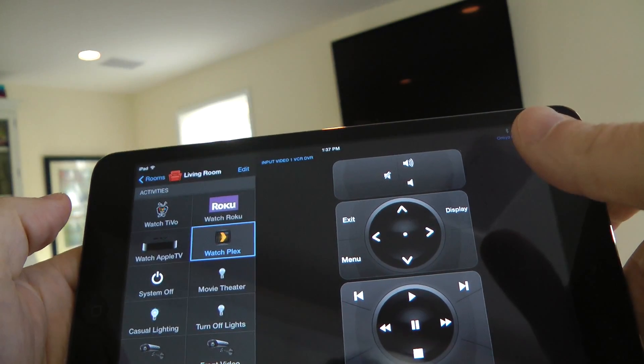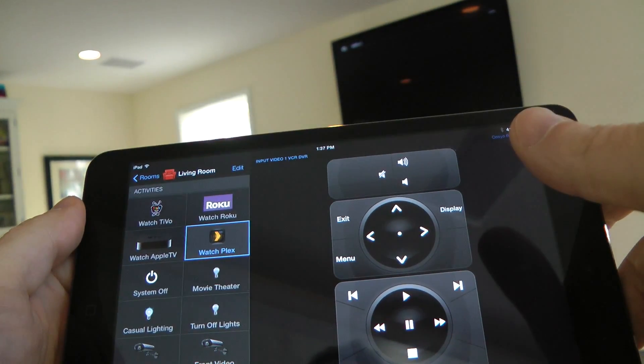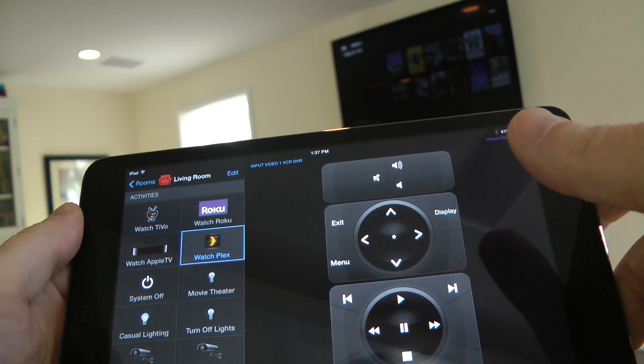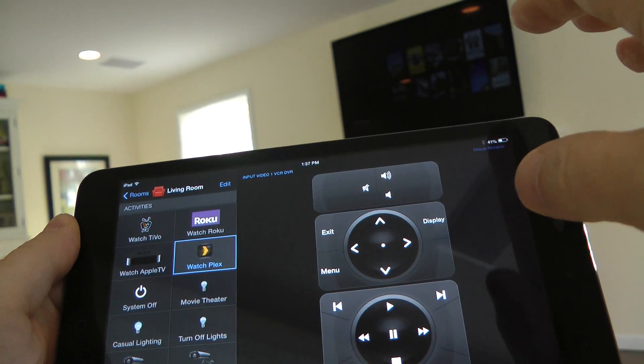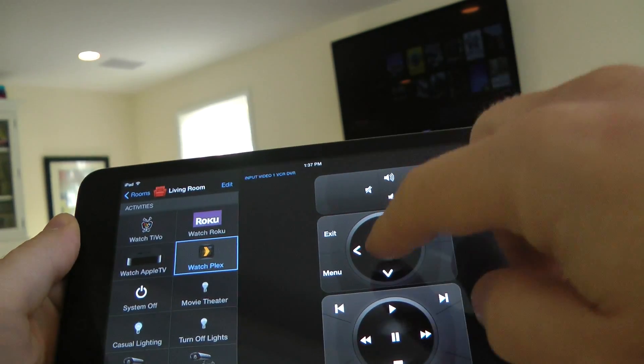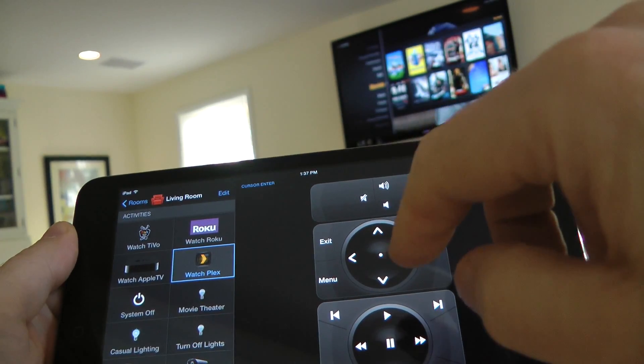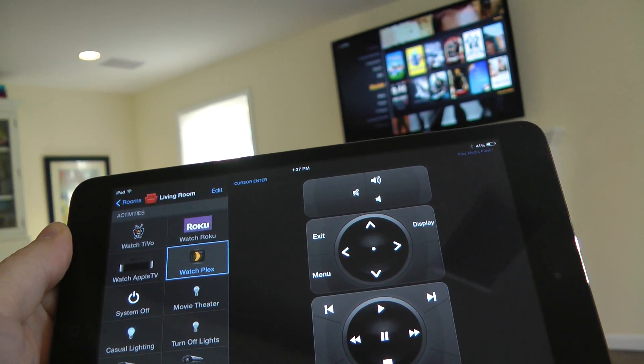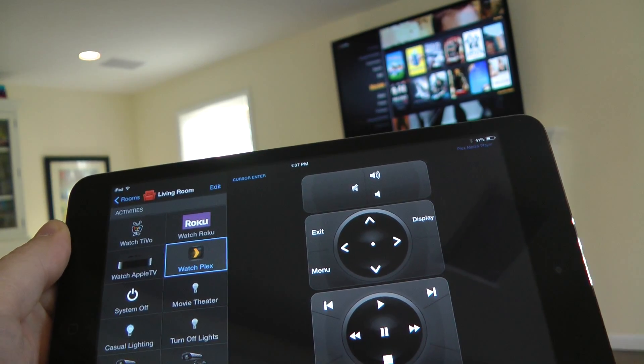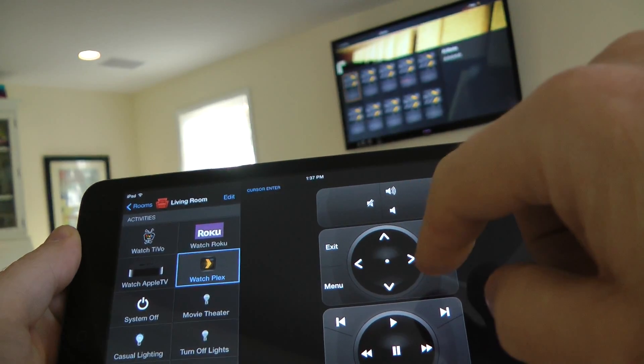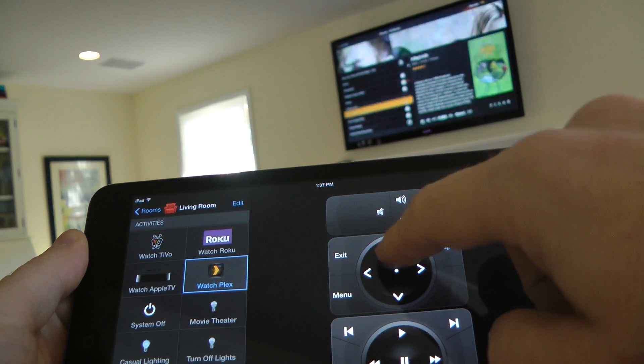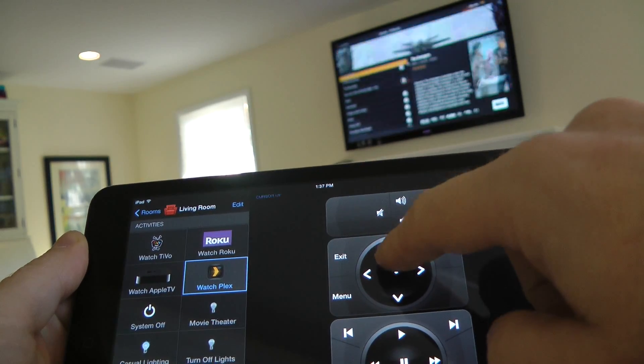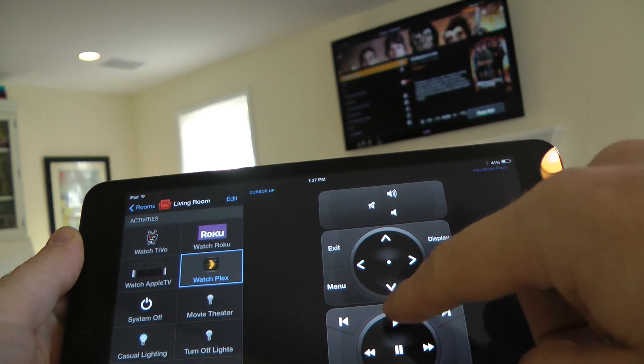Plex is actually really good on the Roomy because I've got the Roomy agent set up. There's a problem with the Mac Mini where it'll go to sleep, and what this does is it actually wakes it up. It sends a command to the computer to wake up, do a mouse movement, and really works nice. So now I have access to all of my movies right within Plex.